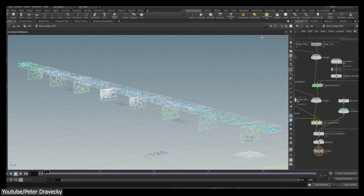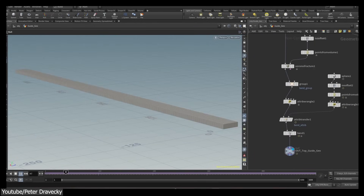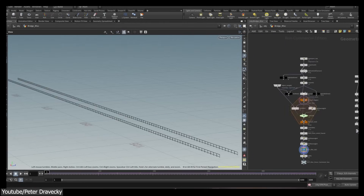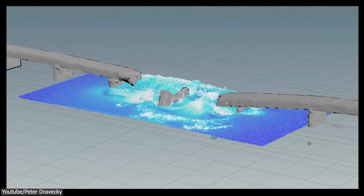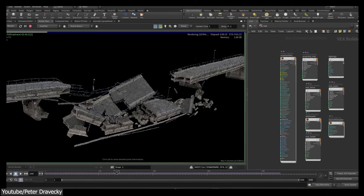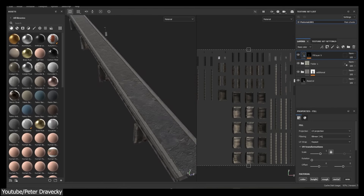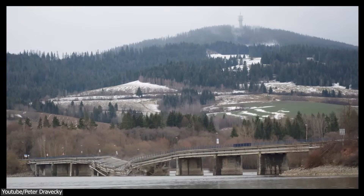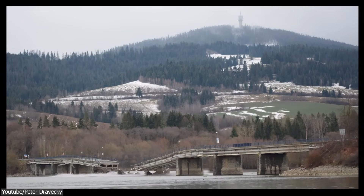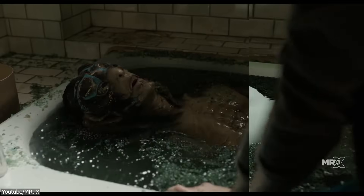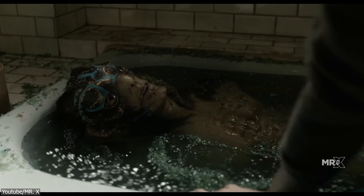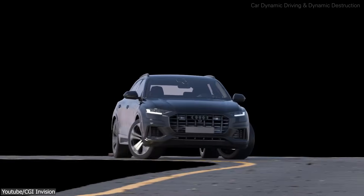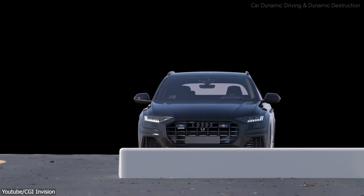Houdini, on the other hand, is a powerful and industry-standard leading node-based software, which is a way of creating models and animations procedurally, by generating them automatically based on a set of rules and parameters that you can build within what is known as a node tree. Houdini eliminates the need for manual animation or editing models by hand, with the ability to apply changes to them without damaging the end result.